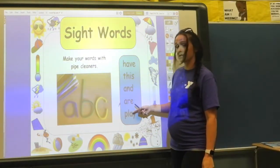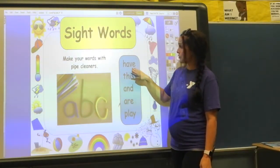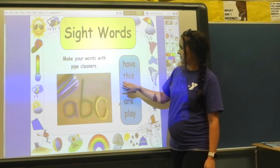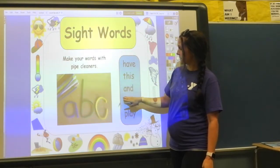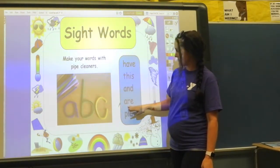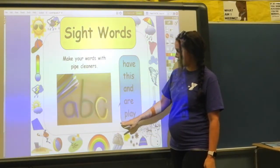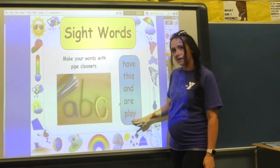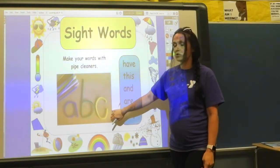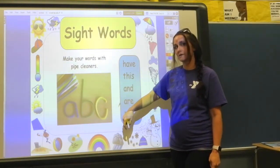All five words really quickly — we'll go through them: 'have,' 'this,' 'and,' 'are,' and 'play.' So go ahead and spell those out using your pipe cleaners.